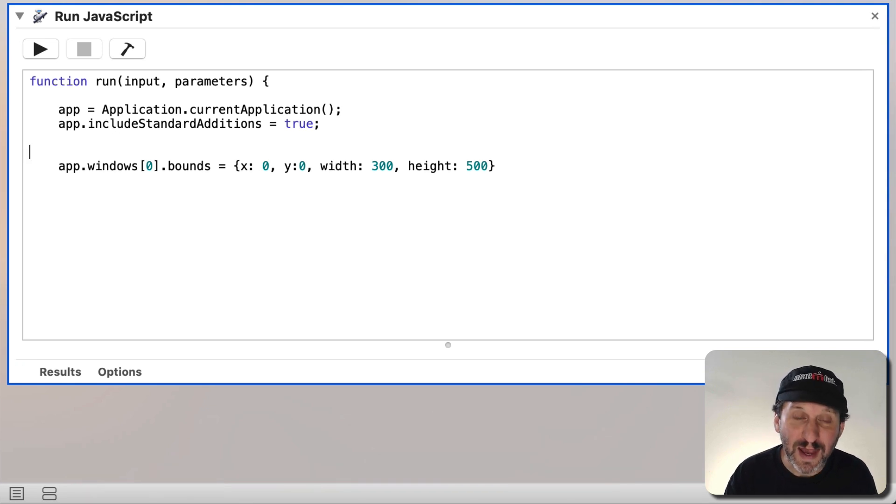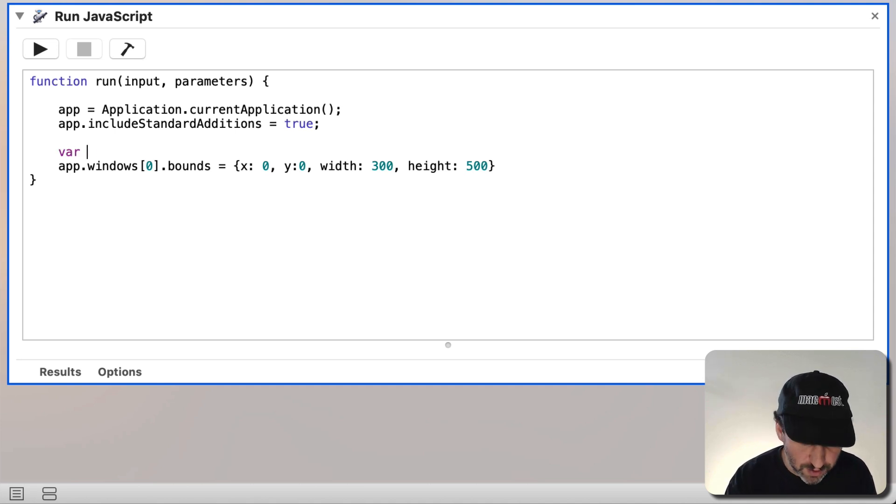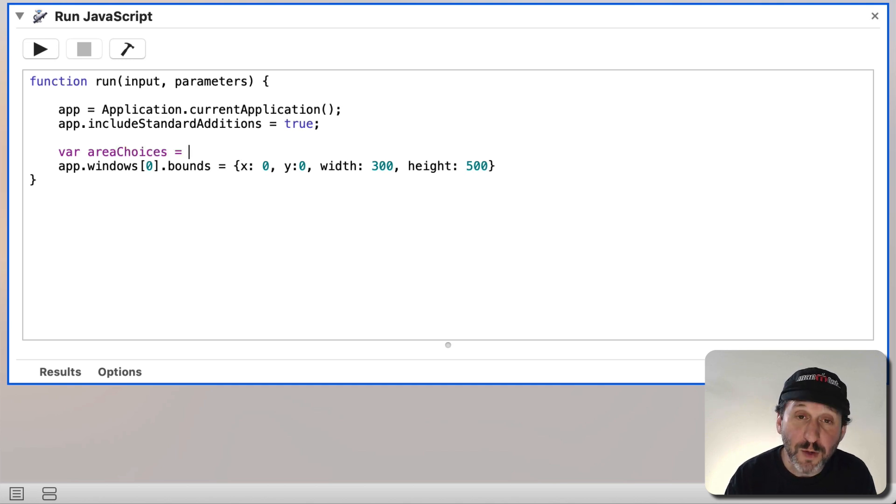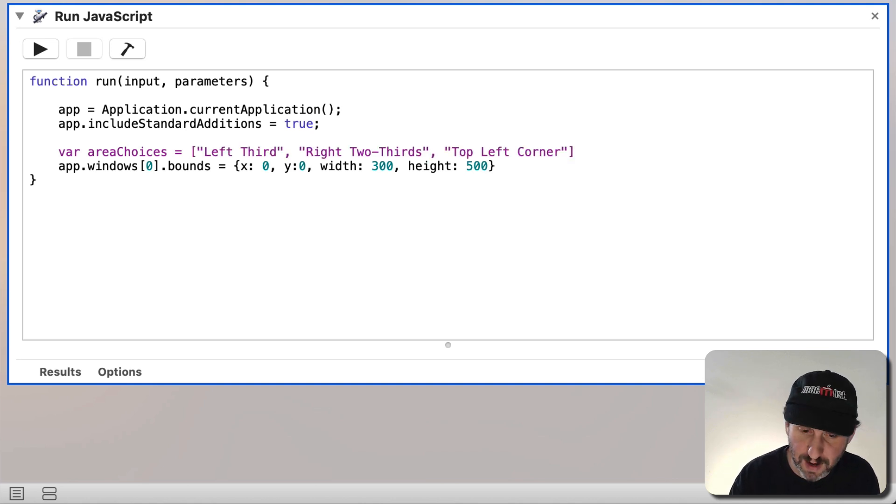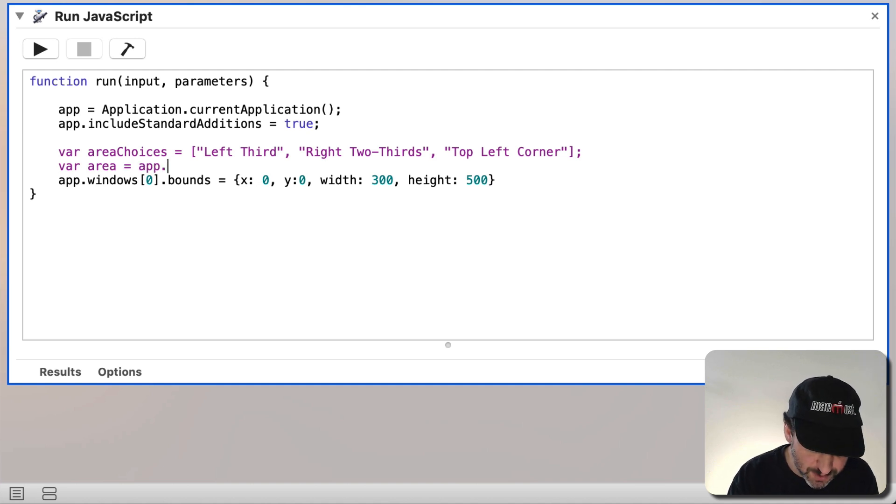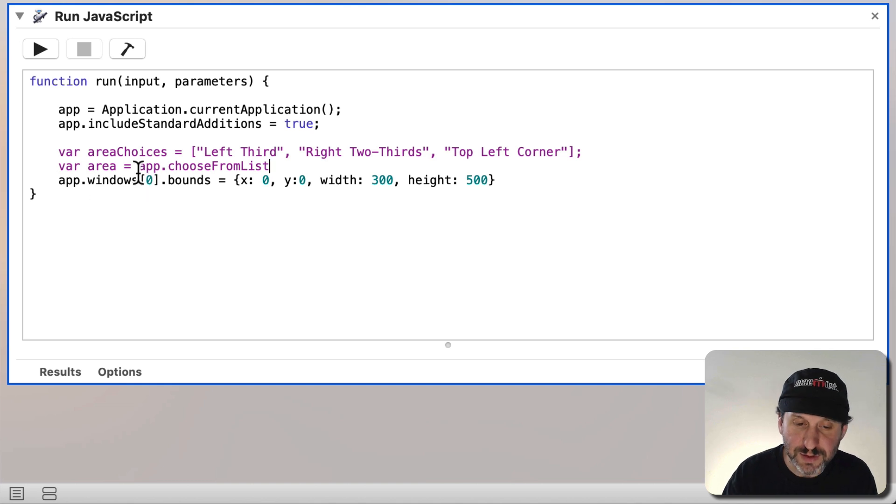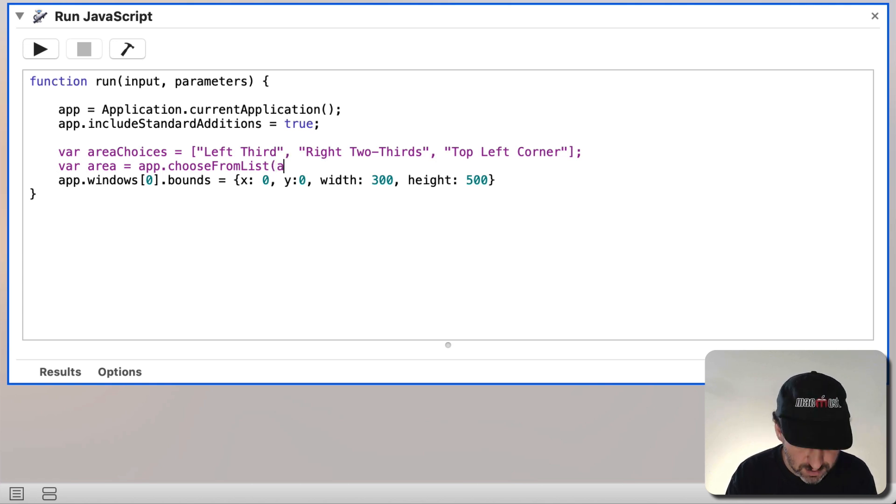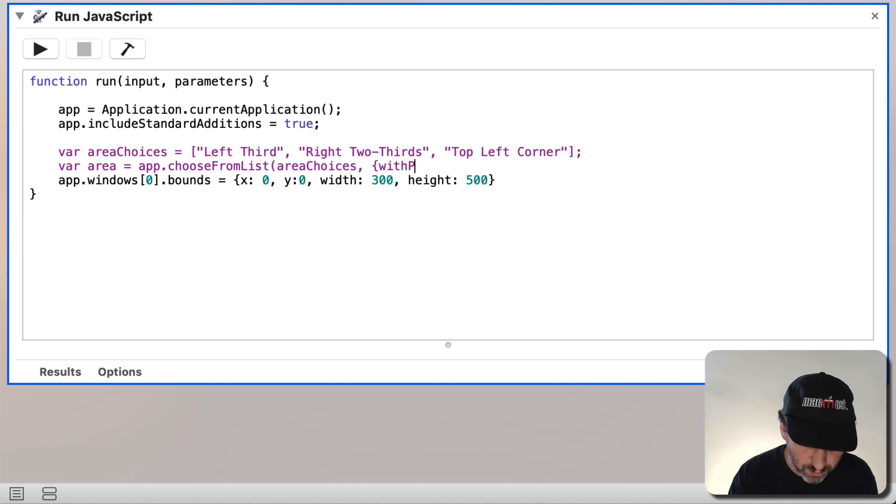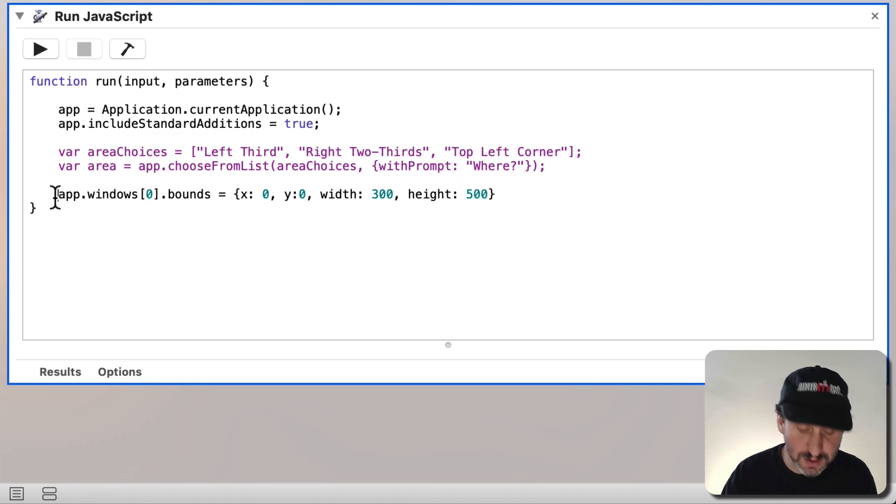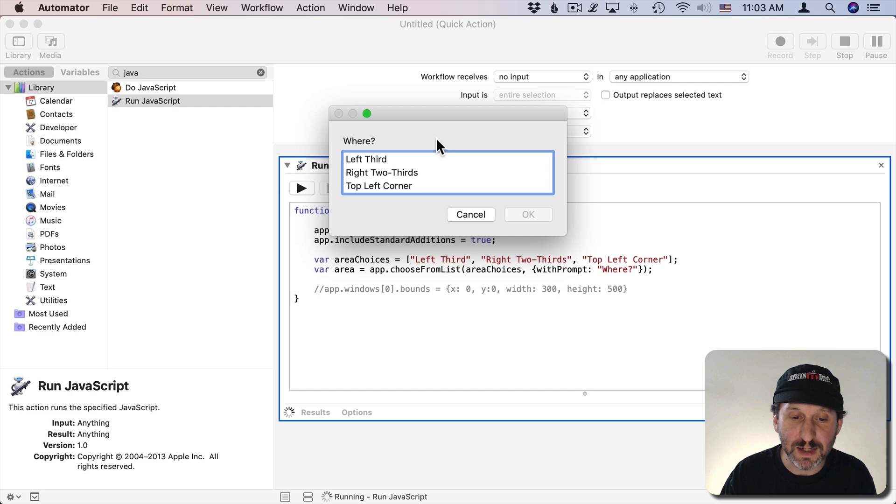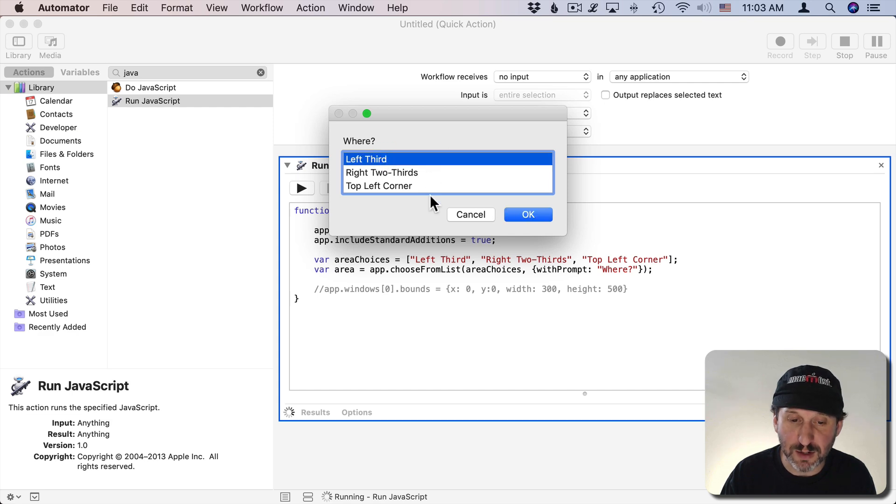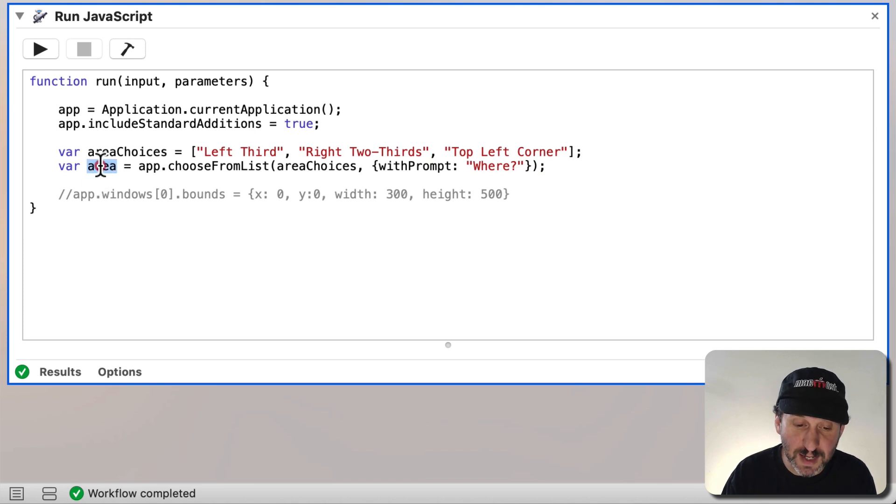So I'm going to put a little window that pops up and asks you for where you want the window positioned. I'm going to do a variable called AreaChoices and set it equal to a list of choices. We'll make those our three choices for now. Now I'm going to get the user choice using App.ChooseFromList. You have to use a reference to an app in order to bring up ChooseFromList. So we'll set the first parameter to be AreaChoices. Then we'll do some more options here. We'll do With Prompt, something like Where, and we'll close that. Close that off. Comment this line out now so it doesn't actually do anything. I'll hit Run and you can see it comes up with this list here. I can select one, hit OK, or I can double click one. The result is put into Area.